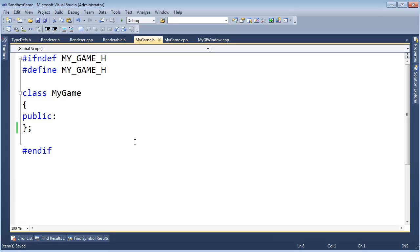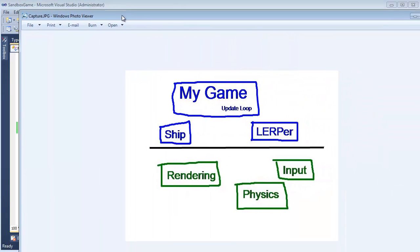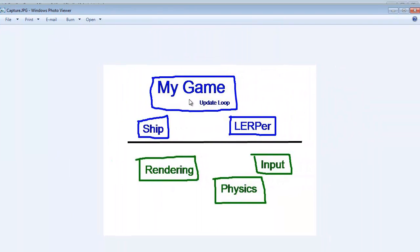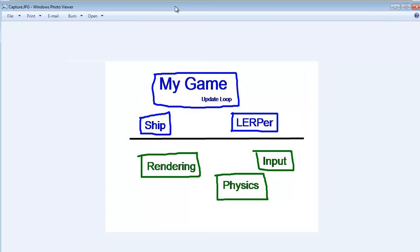Before we go any further with our renderer, I want to give you an idea where we're headed. If I bring the diagram back into view, we can see we have My Game and rendering as part of the engine, physics, input, all that kind of stuff. My Game is the know-all manager of all things, so I want My Game to have a renderer in it, which is part of the rendering system.